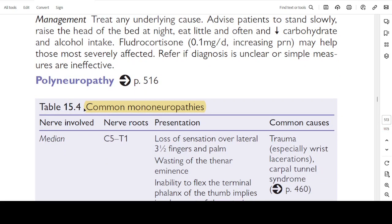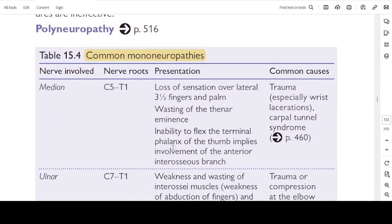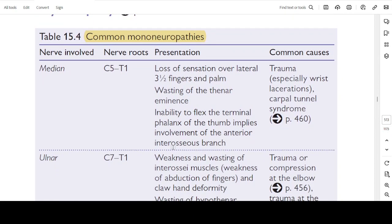Table 15.4: Common mononeuropathies. Median nerve involvement: the nerve root is C5 to T1. There is loss of sensation over the lateral three and a half fingers of the palm and wasting of the thenar eminence. The inability to flex the terminal phalanx of the thumb implies involvement of the anterior interosseous branch of the median nerve.